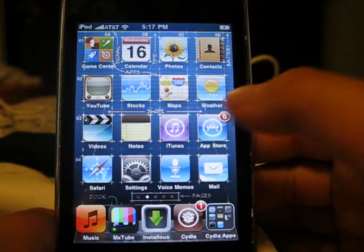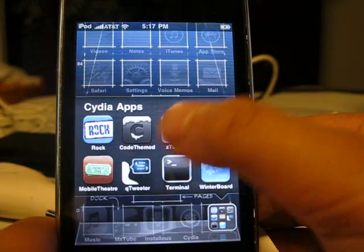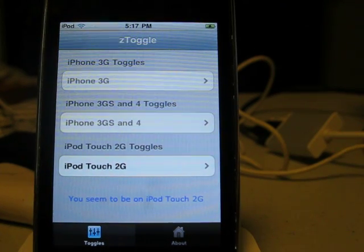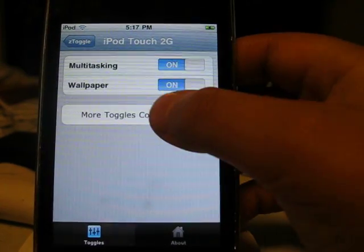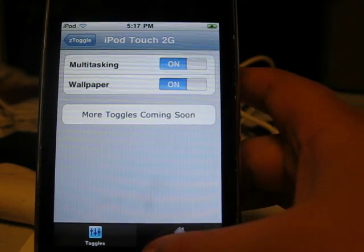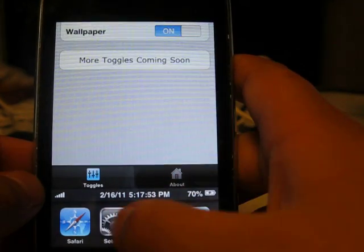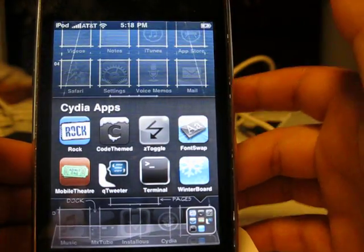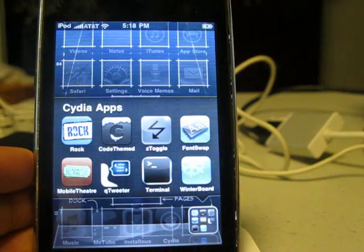The fourth app I'm going to show you guys is ZToggle. ZToggle is for people who are on iPod Touch second generation — you can turn on multitasking and wallpaper. So you saw the background there, and if I double-click the home button, it turned into multitasking. Actually, that's my third app — that one doesn't count because it's a second generation app only.